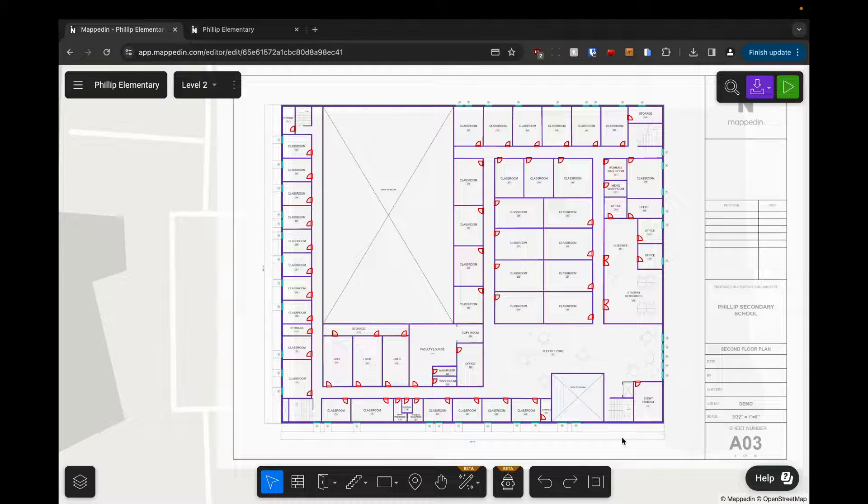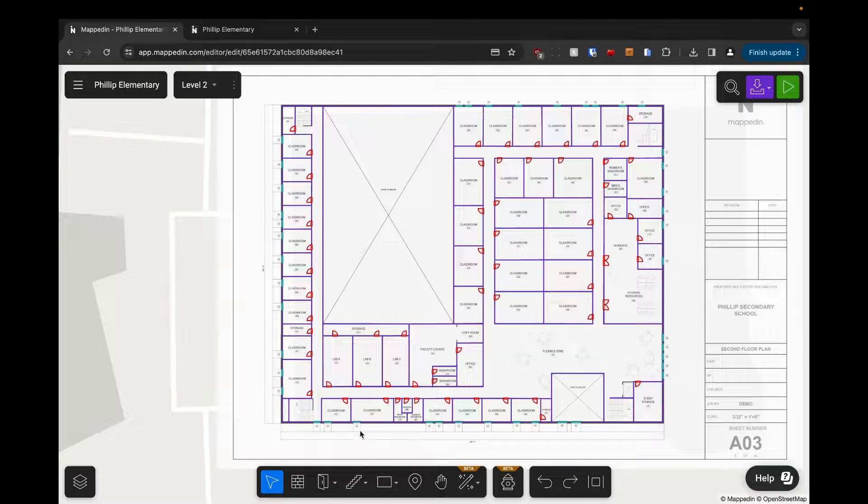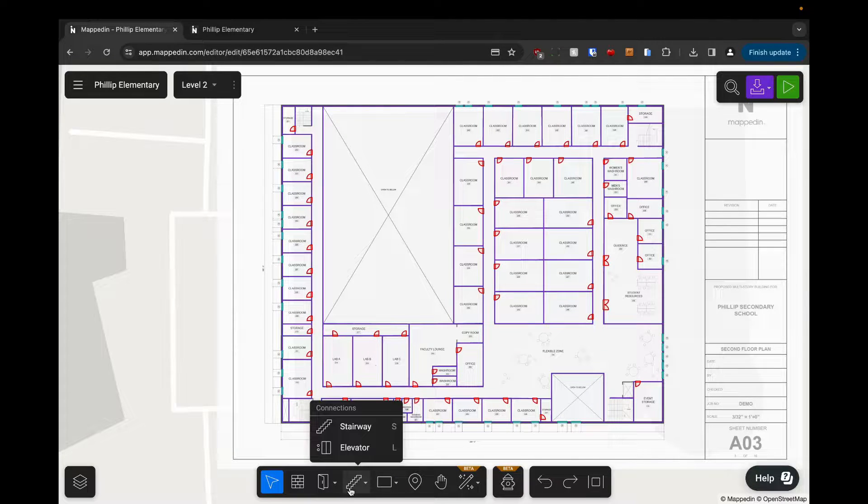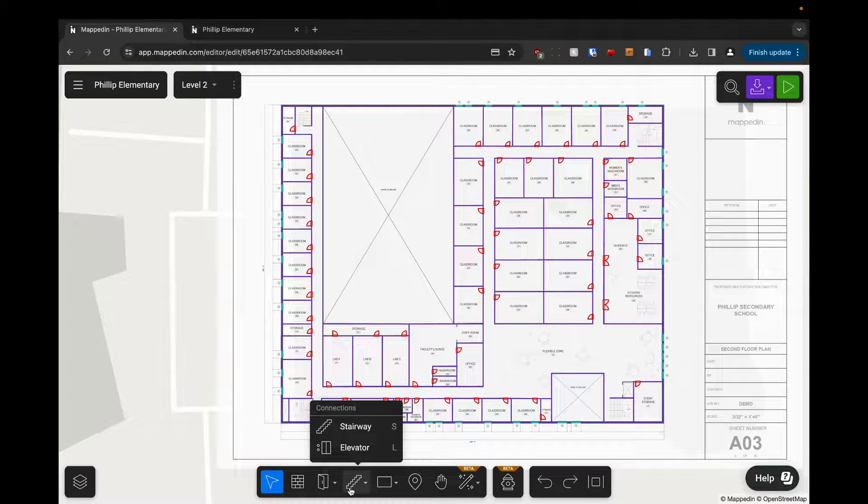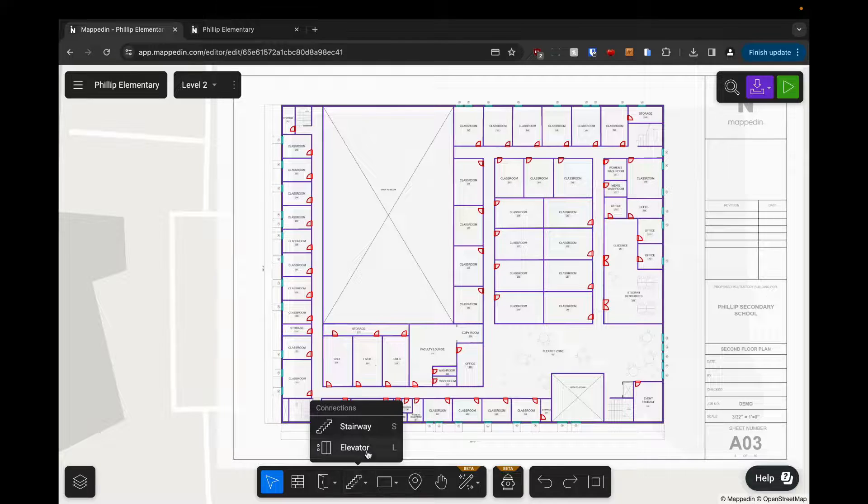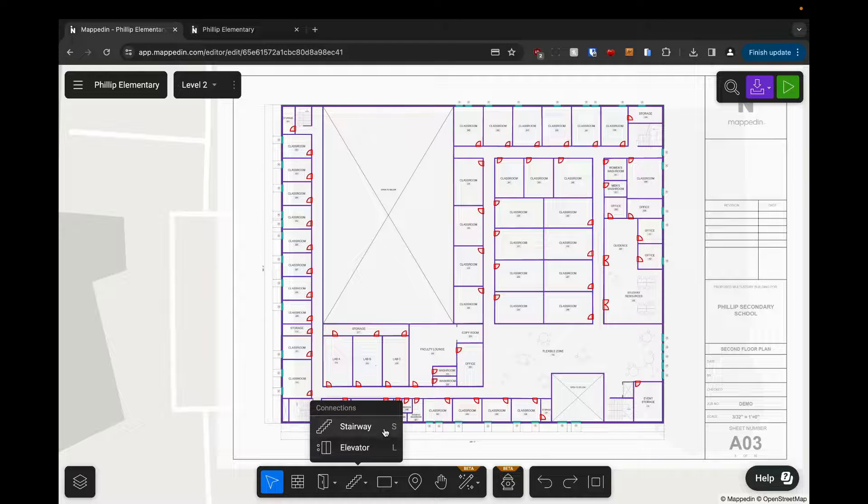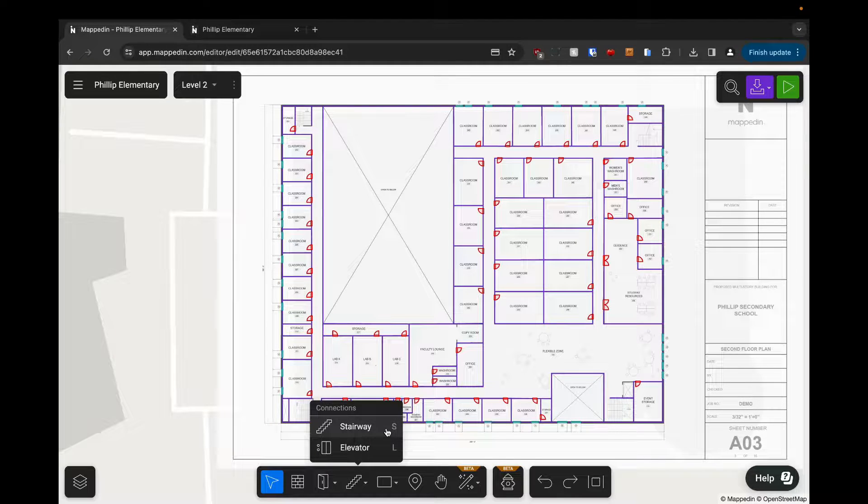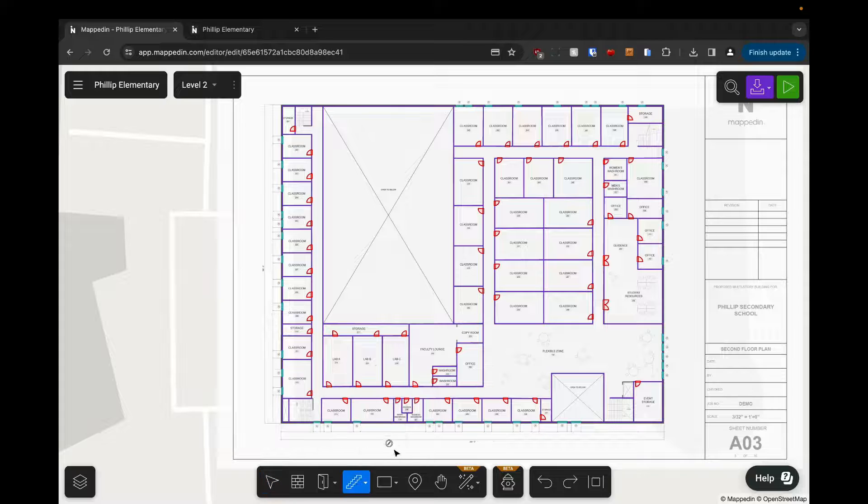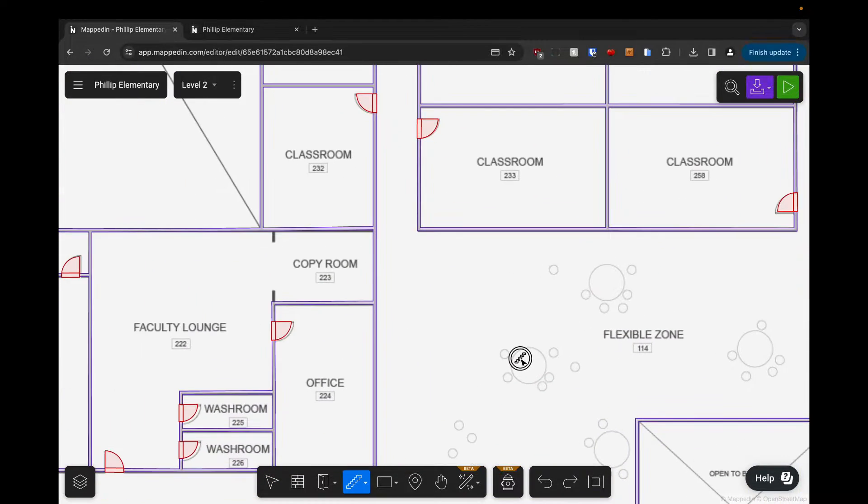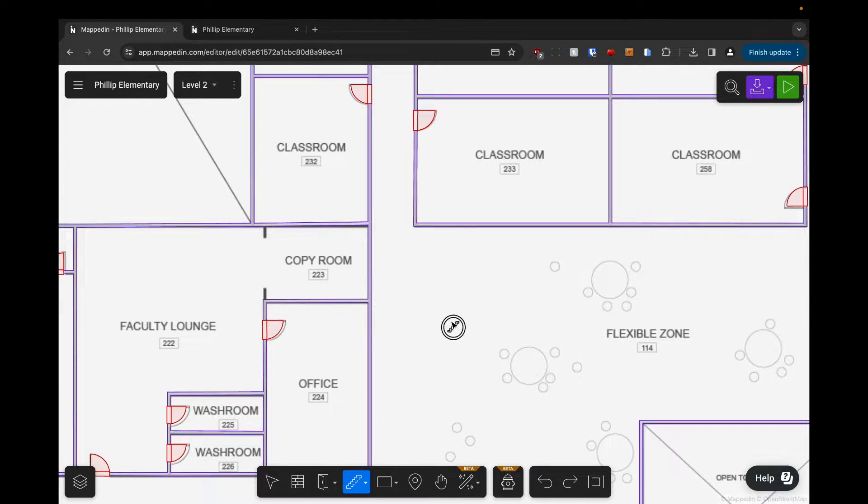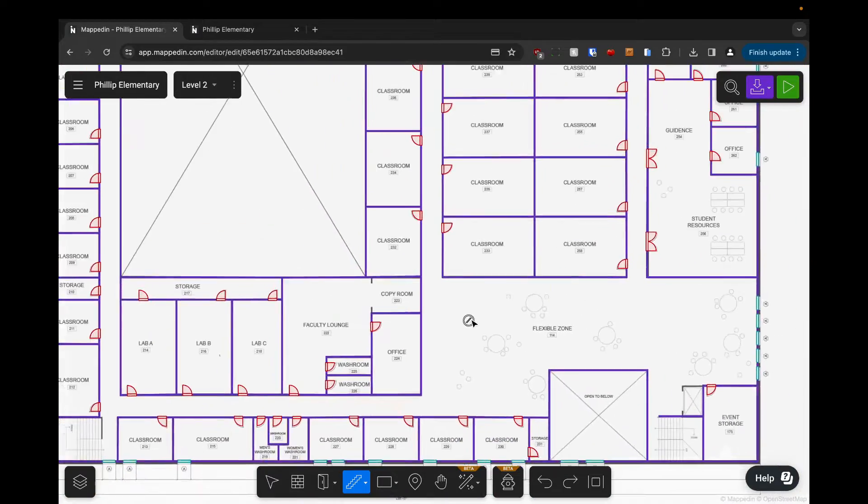All we need to do is come down to our connections menu. We're going to add stairways first, so you can either press S to activate the stairway tool or click it here. You'll notice that we now have a stairway icon attached to our mouse.